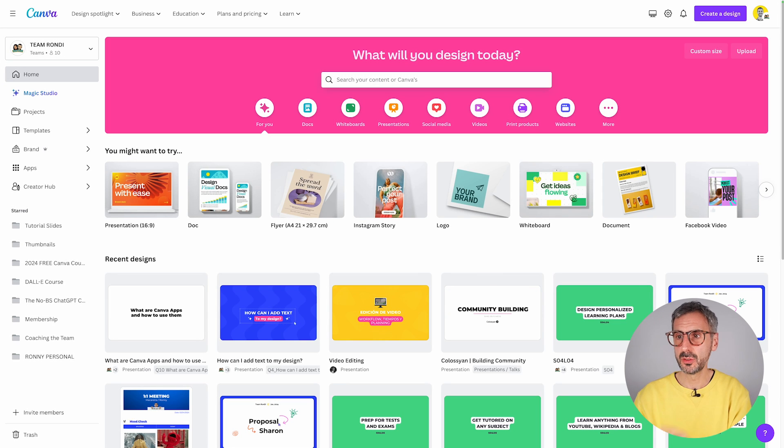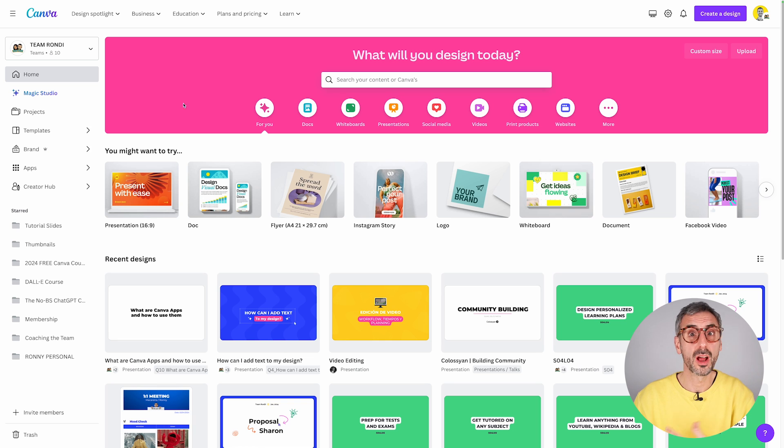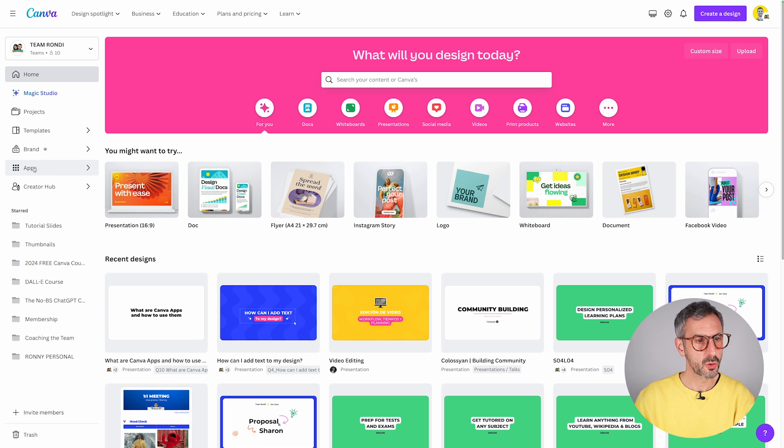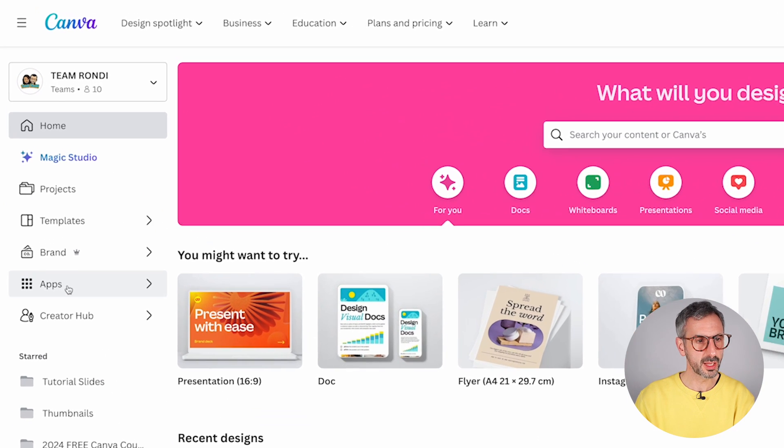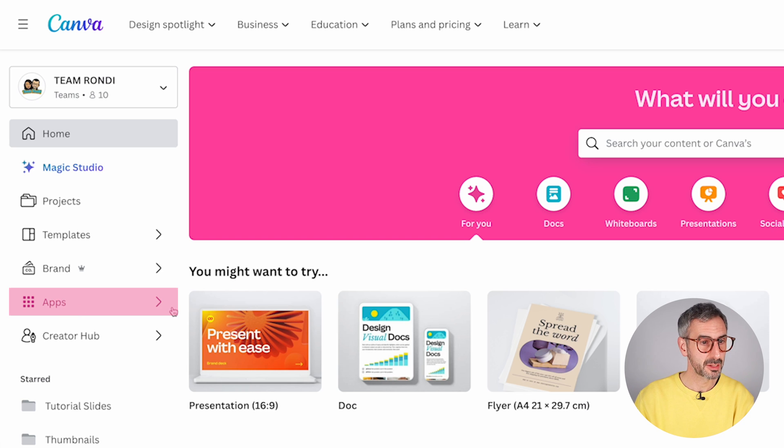This time I'm using my Canva Pro account, but it doesn't really matter. Other apps are free for everyone to use. So from the homepage, locate the apps button right here in your side panel.